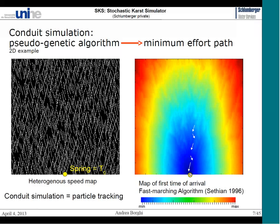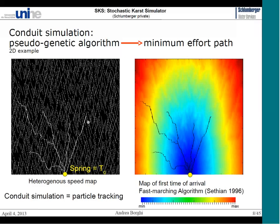What you see is the time it takes to propagate from the spring, or the initial point. The algorithm propagates this time front along the features — and as you can see, the influence of the fracture can be felt at large scale. We then look for the shortest path from a given point, using the inlet coordinates, and connect the inlets to the spring by particle tracking, following the shortest path. In this way, we create the first set of conduits, and then iteratively use these conduits as even more preferential facies to generate new conduits.